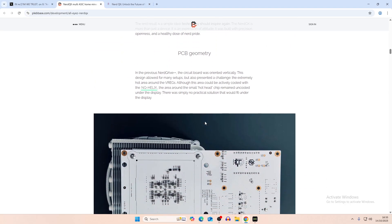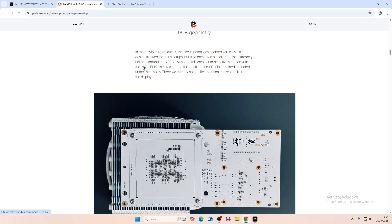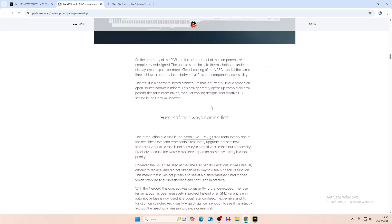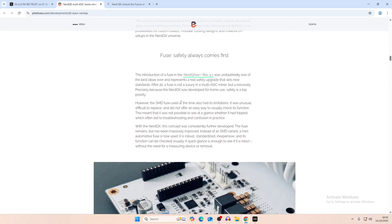So this just covers the design philosophy. I think we'll kind of skip over that. PCB geometry, slightly different here. Whereas with the Nerd QX, the circuit board was oriented vertically, this design allows for many setups. Also presented a challenge with extremely hot areas around the voltage regulator, which is, I believe, by here. Although this area could be actively cooled with the Nerd QX Helix, which is a kind of back mount for the Nerd QX, there was no practical solution that would fit under the display.